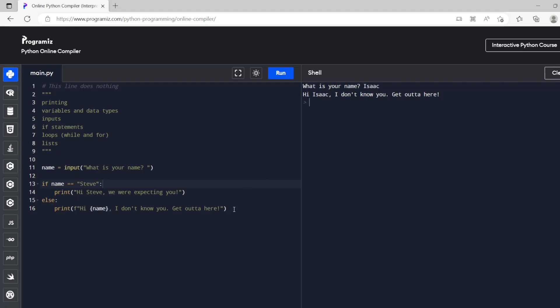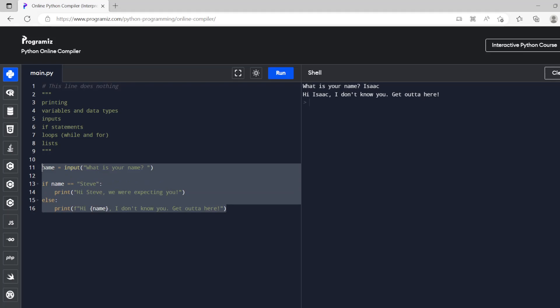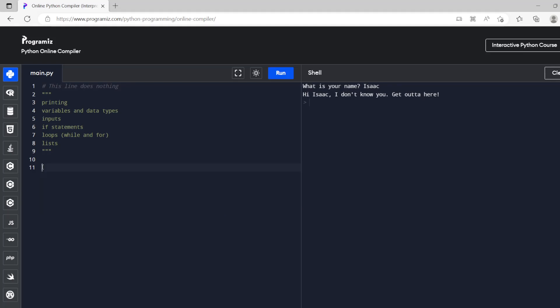Loops. So we've got for loops and while loops. So a while loop is while counter is smaller than 10 let's say. And then we'll print whatever the counter is, which actually doesn't exist yet. Print counter.